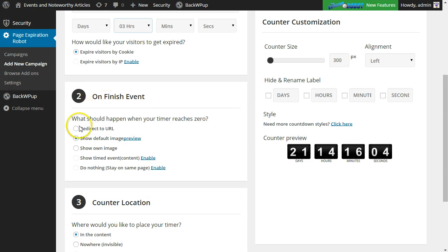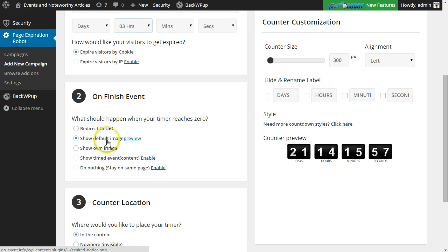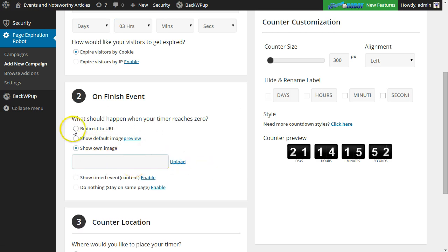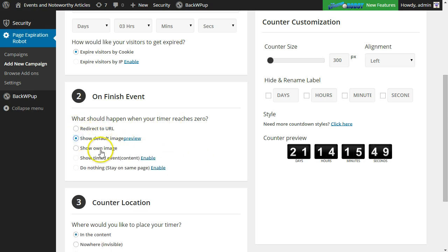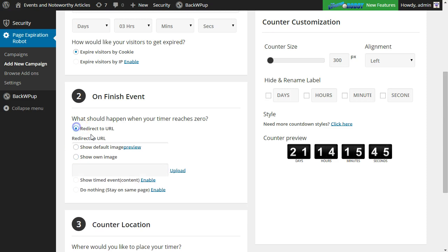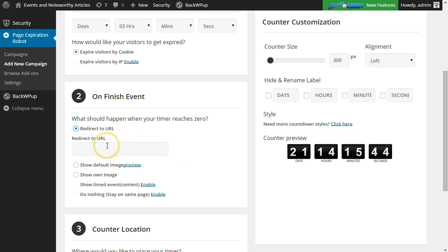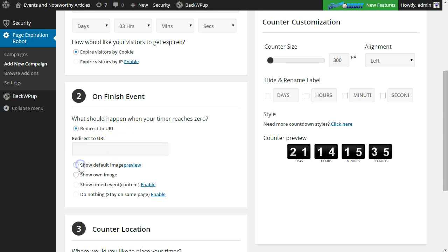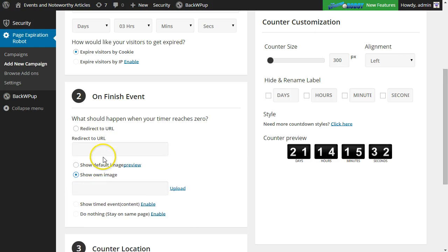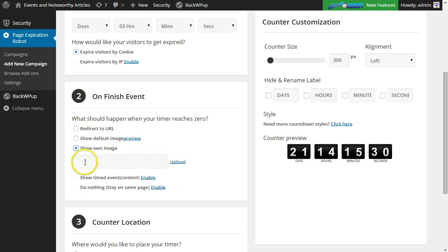Next we have the unfinished event. So here we have a few options - either redirect to your URL after the timer reaches zero, show a default image, or show your own image. If you want to show your own image, you just upload it here. I normally do just show the default image or I show my own image. If you choose redirect to the URL, it will redirect as soon as the countdown timer reaches zero, so they won't show any warning or anything like that. As soon as it's zero, it will redirect the visitor. These two options, the image and your own image, that will show an image first before it redirects. So basically, it'll show the image and then it won't redirect until the page is refreshed by the visitor.